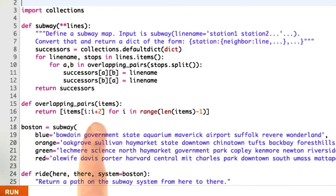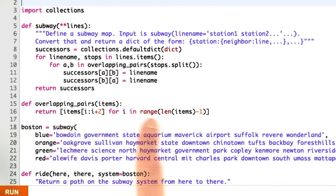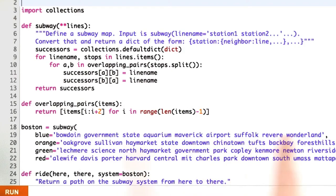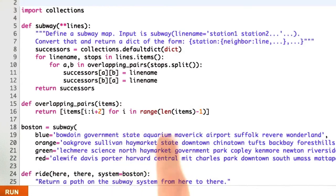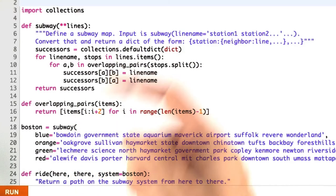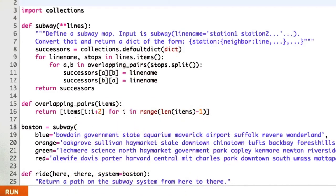Overlapping pairs takes any sequence and just gives me those pairs. So if you give me this sequence turned into a list, the overlapping pairs are first Bowdoin government, then government and state, then state and aquarium. This is useful here and it's useful in general.